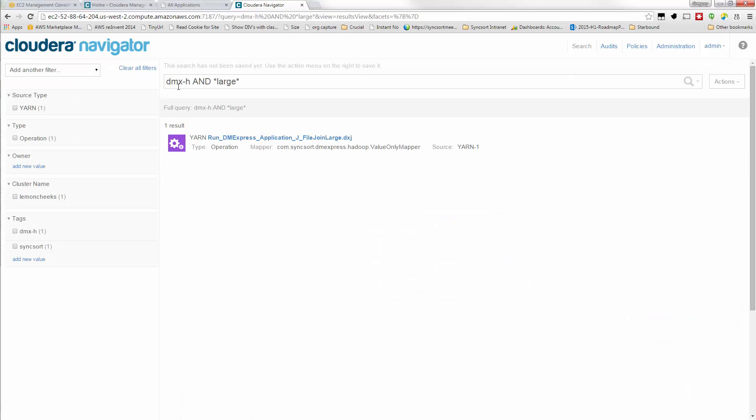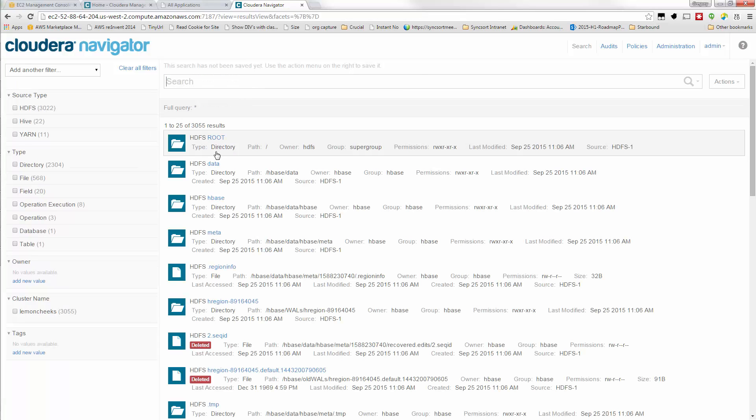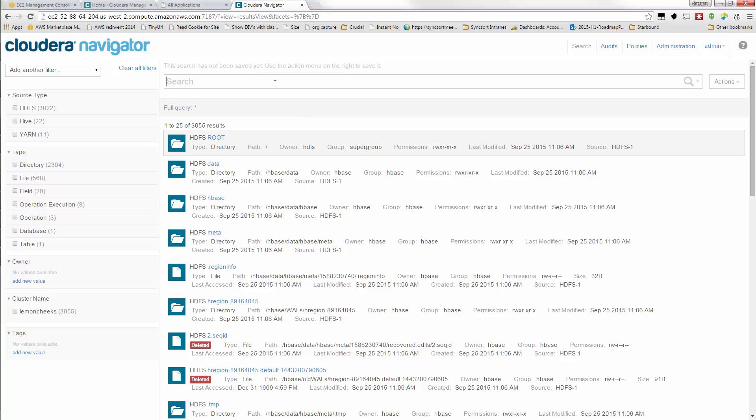And if we clear the search out, we'll see other source types. Everything that gets persisted to HDFS, deleted from HDFS, moved, renamed, things that are run on Hive or Pig or Yarn, as well as DMXH jobs in MapReduce, and then as we'll soon be doing also in Spark. So all of those can be instantly accessed and very quickly searched.